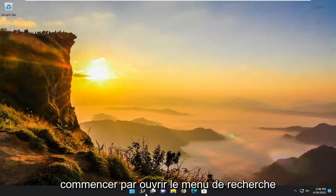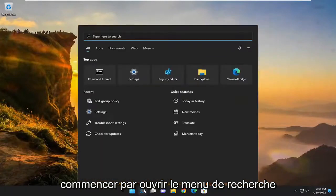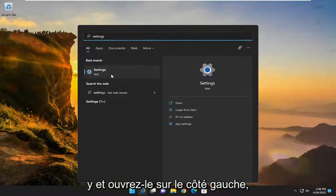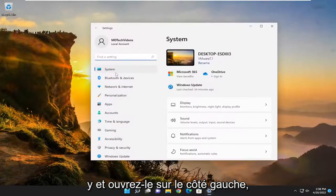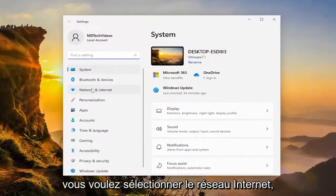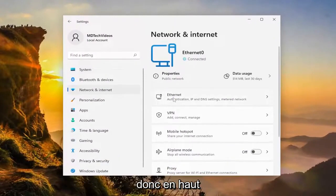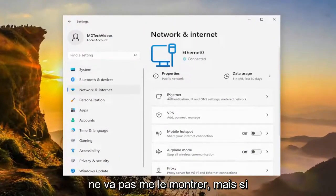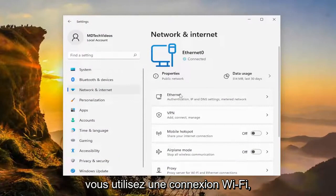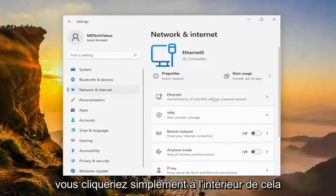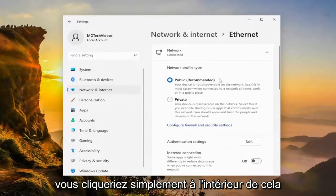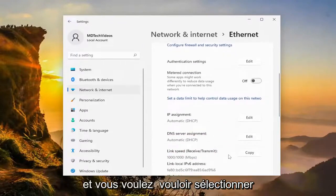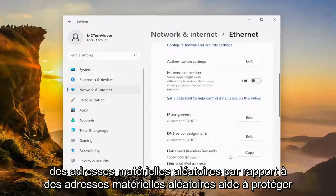We're going to start off by opening up the search menu, and you want to type in "Settings" and open that up. On the left side, you want to select Network and Internet. I'm using an ethernet connection, so it's not going to show it for me, but if you're using a Wi-Fi based connection, you would just click inside of it, and then there'd be a drop-down that would appear.